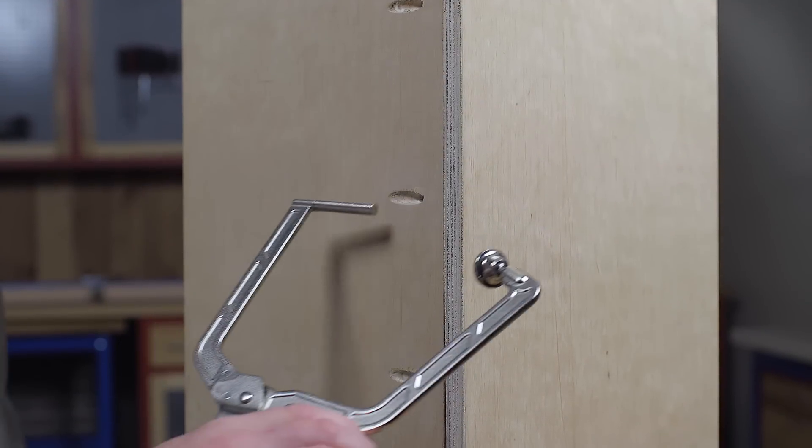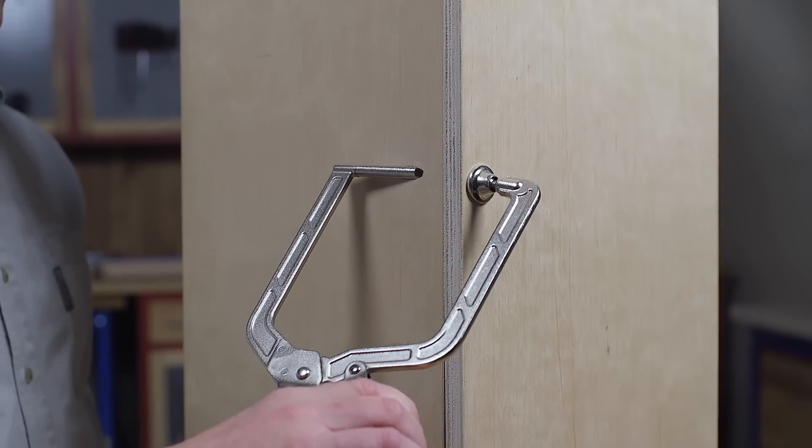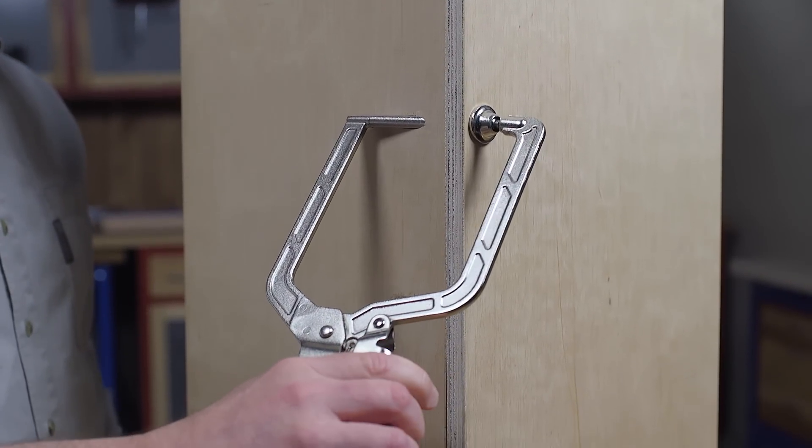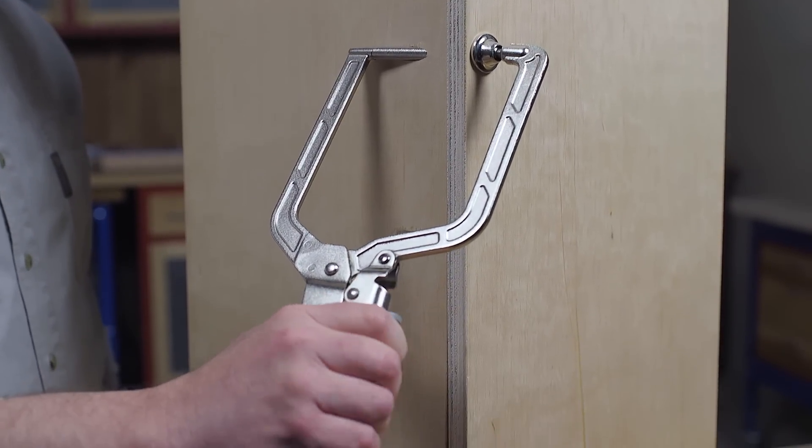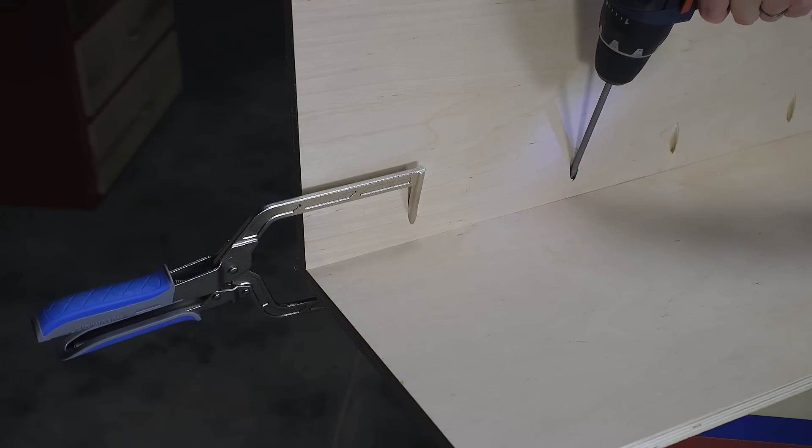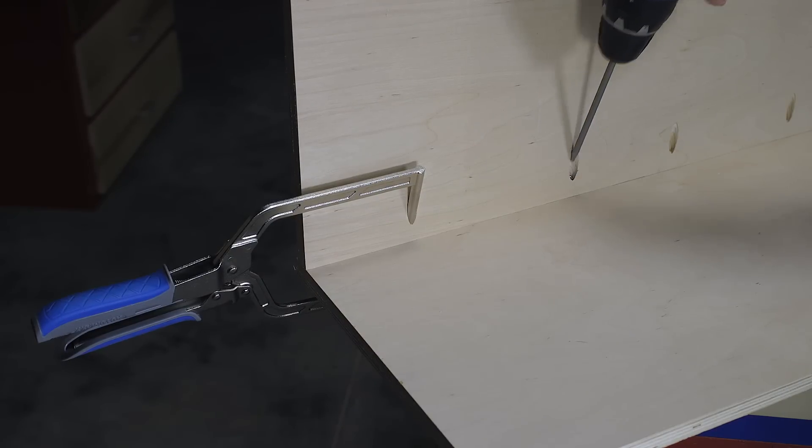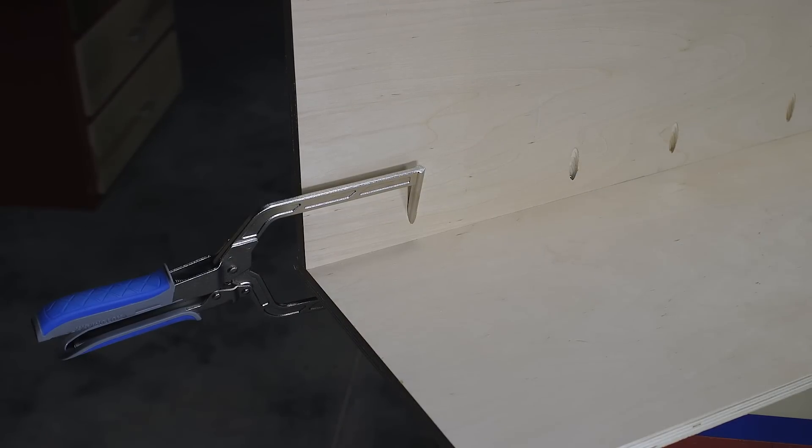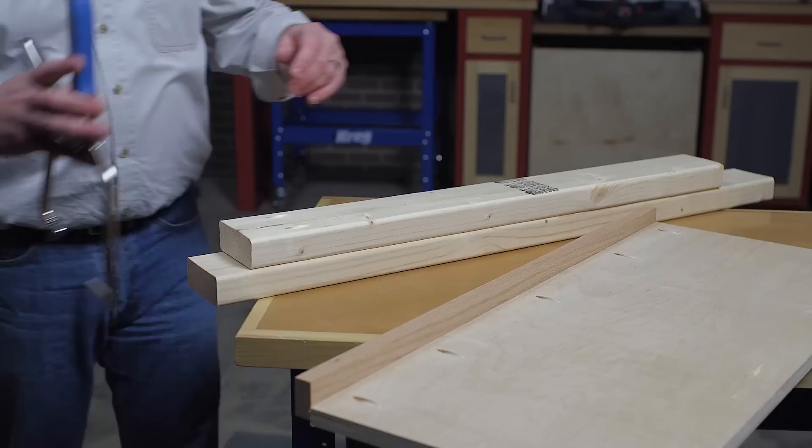The right angle clamp works great when pocket holes are located on the outside of the assembly, and thanks to a 5 inch reach, the clamp works just as well when pocket holes are located on the inside.